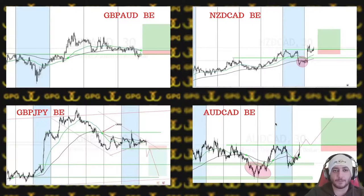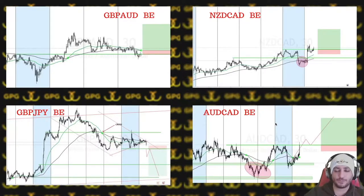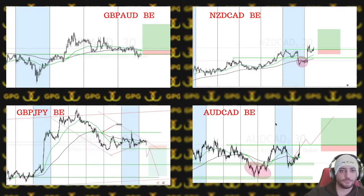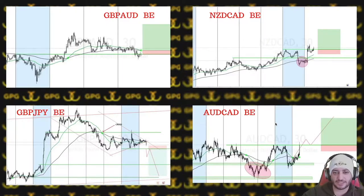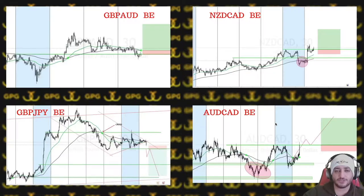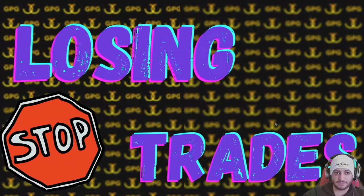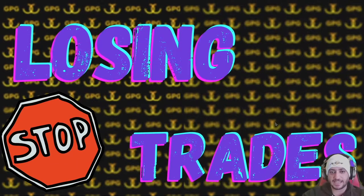The second category is breakeven trades. We had four breakeven trades that passed our entry enough to go breakeven, but didn't reach the take profit and came back to the entry. As a result, we didn't lose any money — it was breakeven.